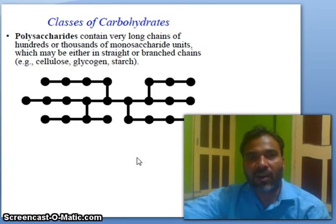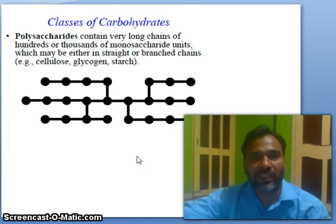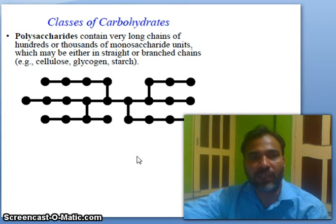Polysaccharides contain very long chains of hundreds of thousands of monosaccharide units, which may be either in a straight or branched state. Examples include cellulose, glycogen, and starch.